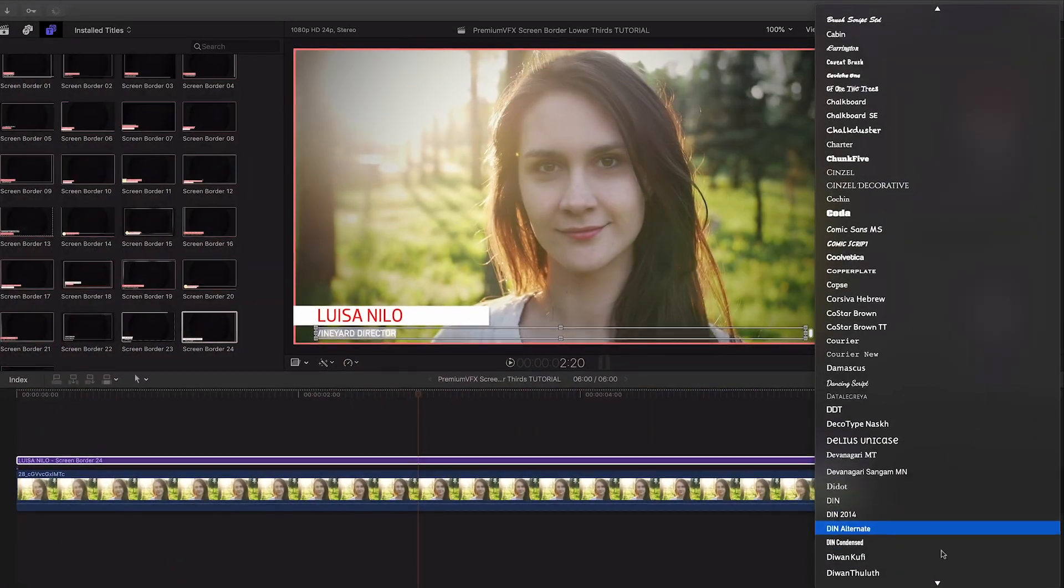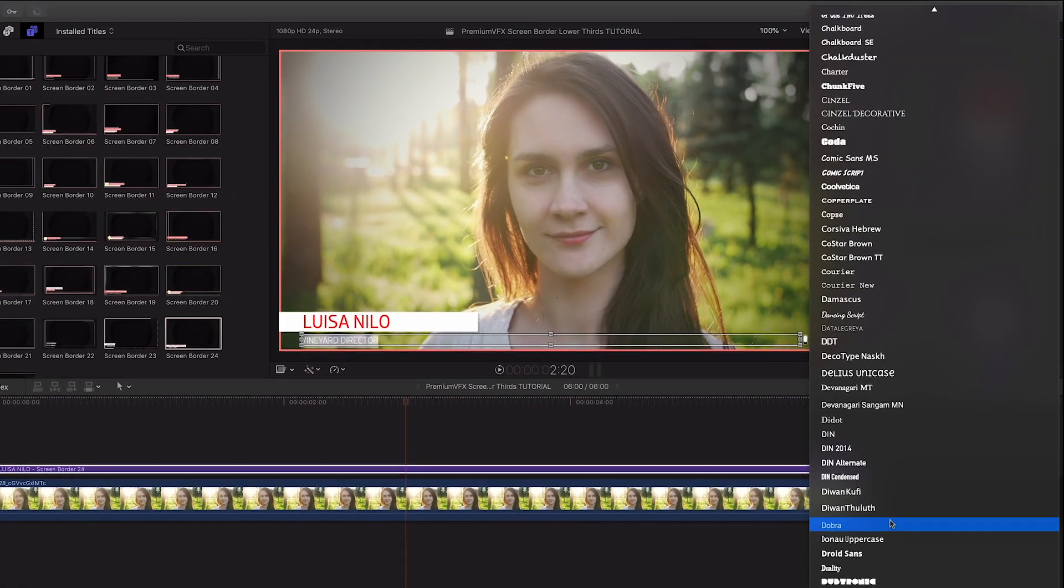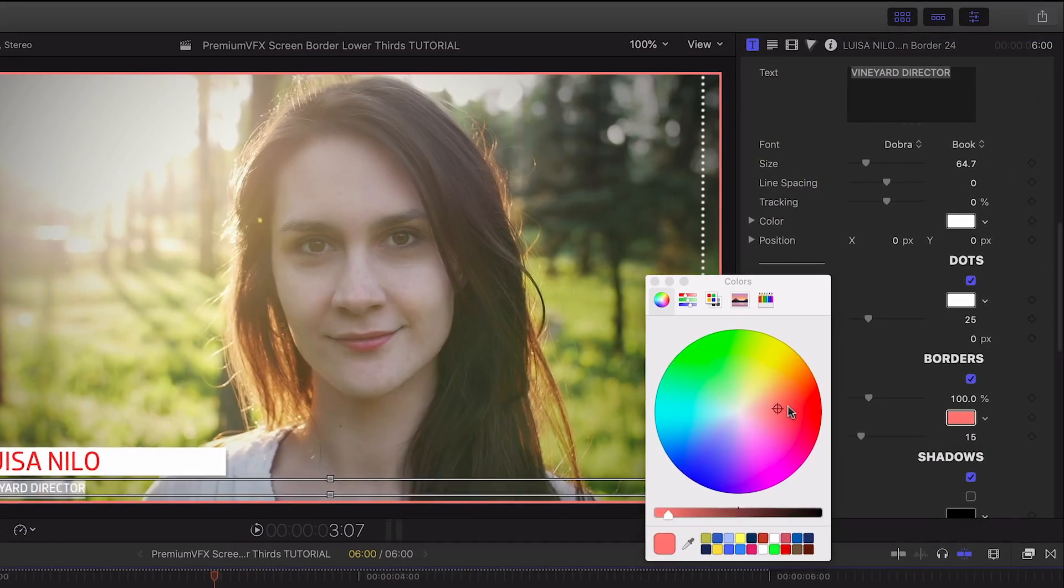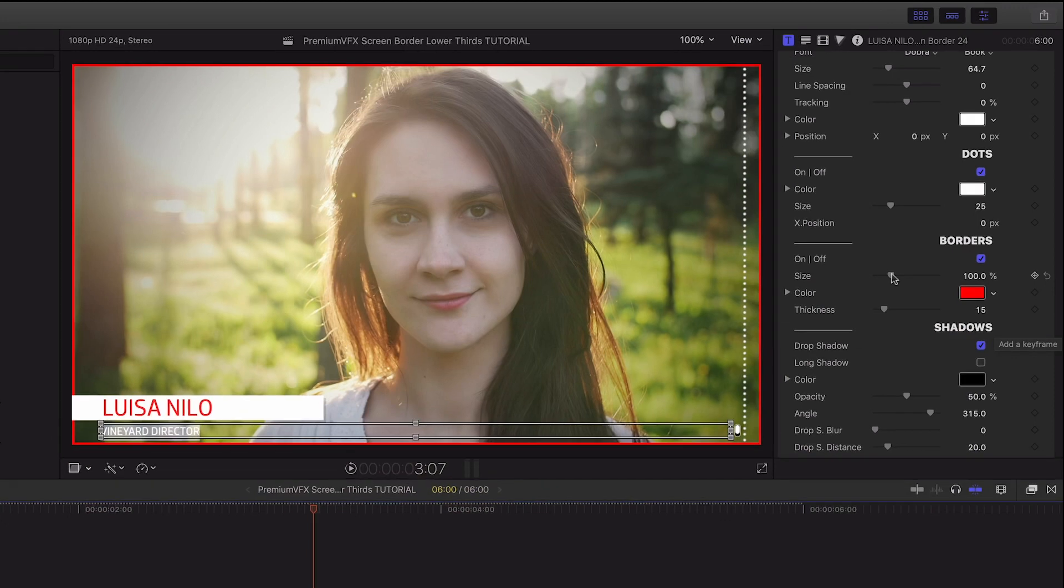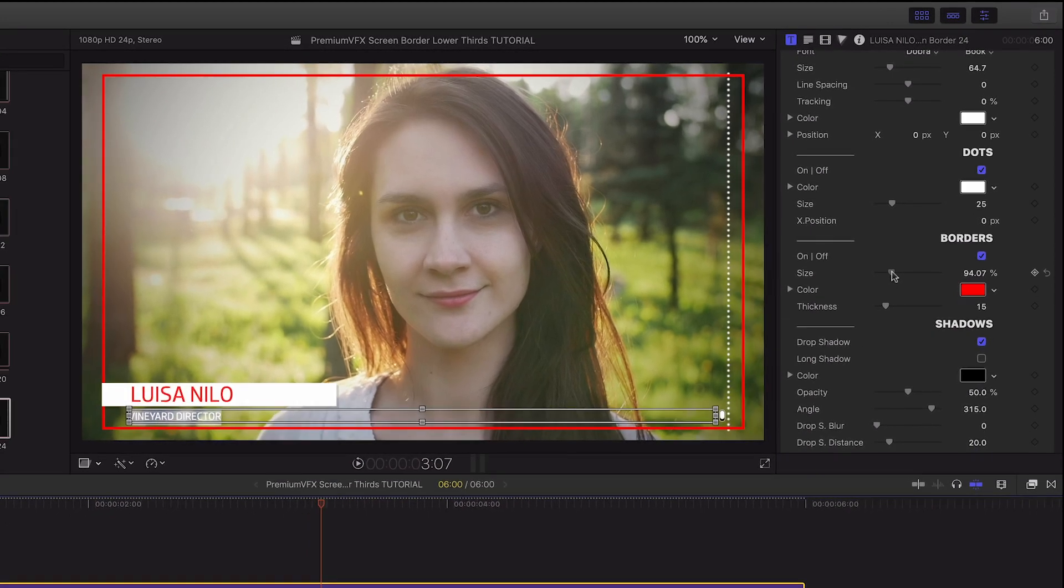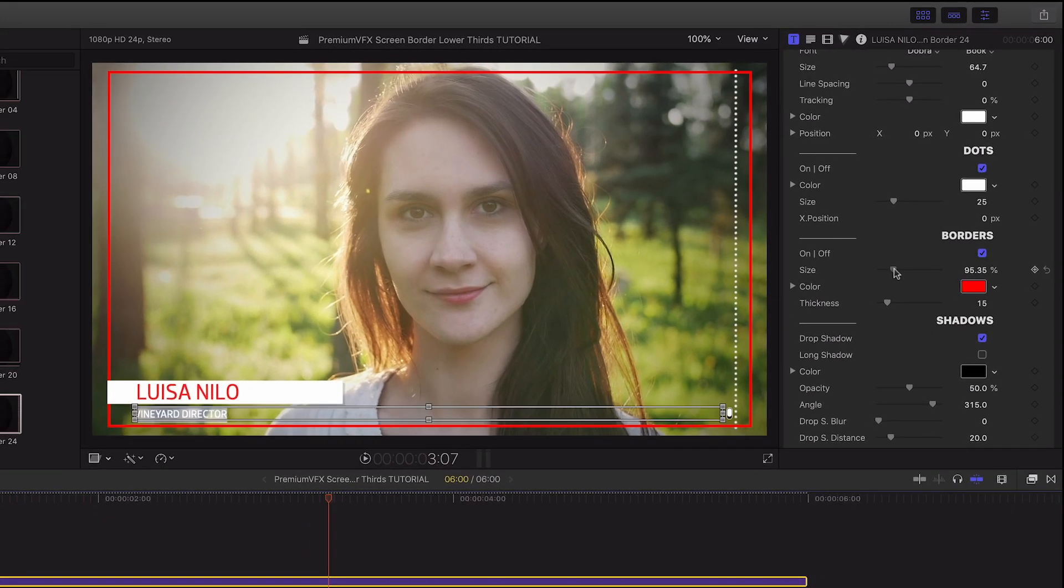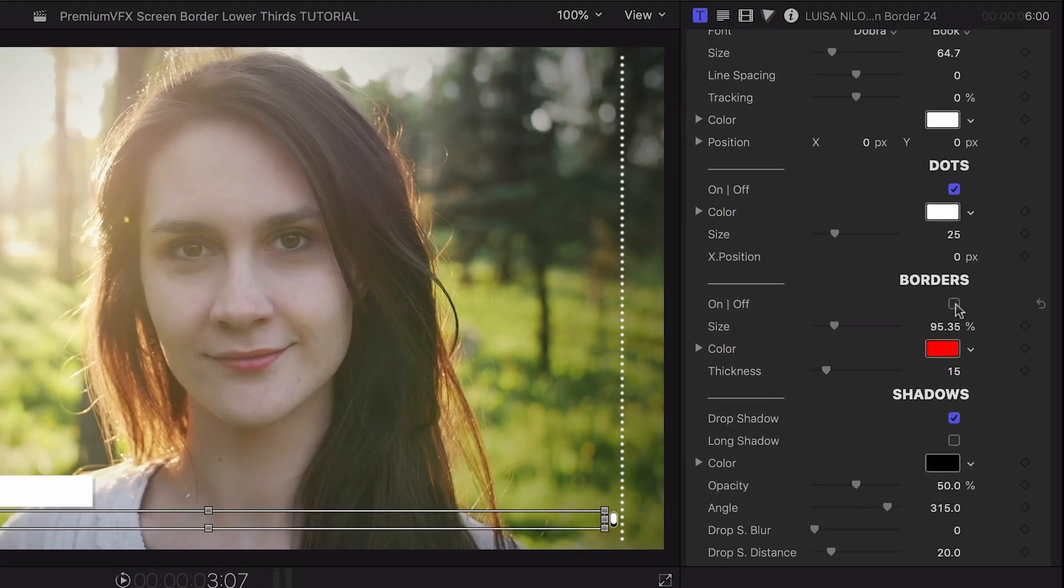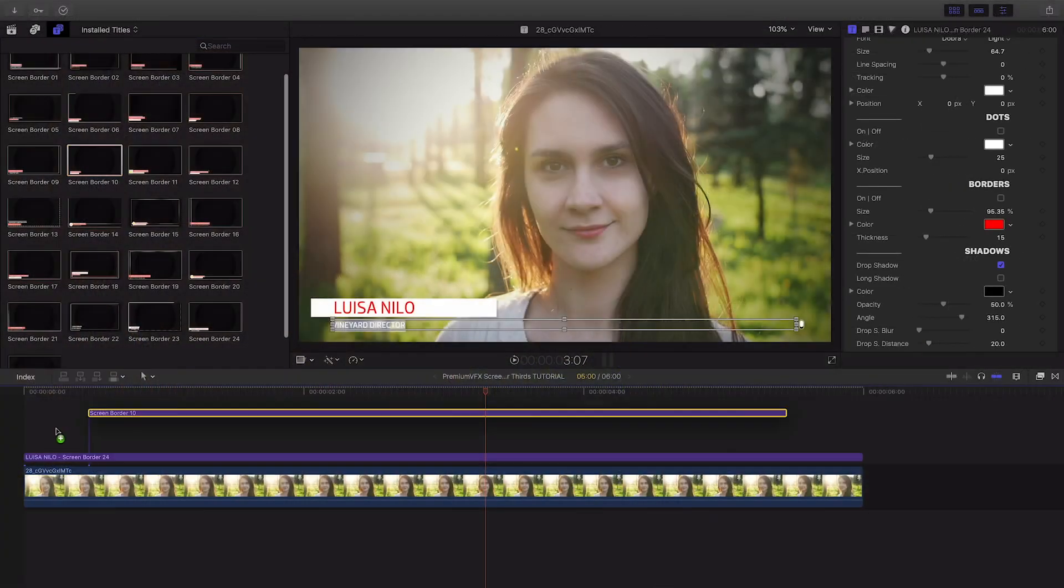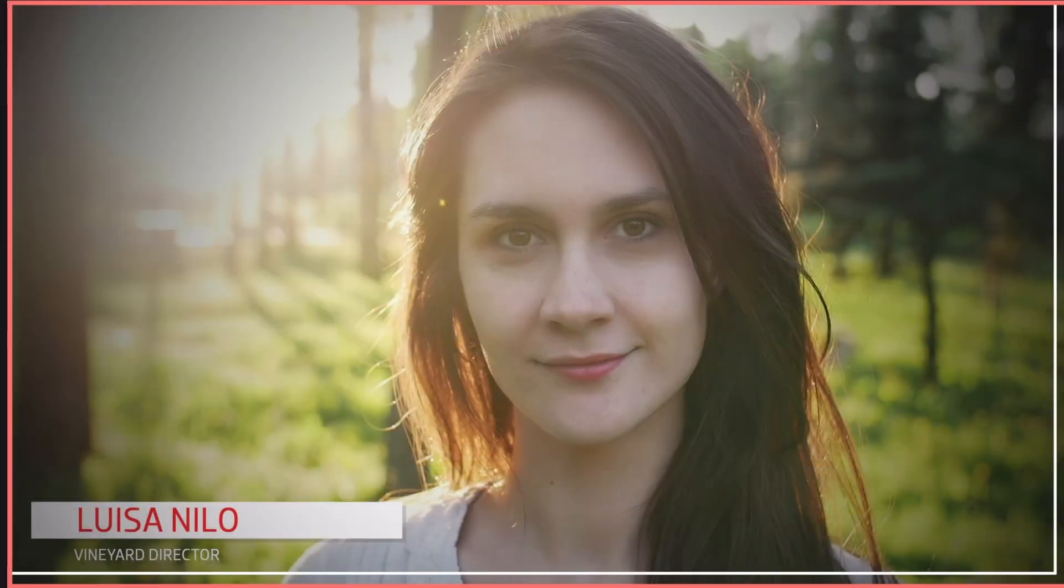I have complete control over the customization of the text, the boxes, and the borders. I like how the border size slider allows me to inset the graphic by shrinking it a bit. I can even deactivate the borders if I wanted to use this as a simple lower third. Or I could mix and match borders from other presets.